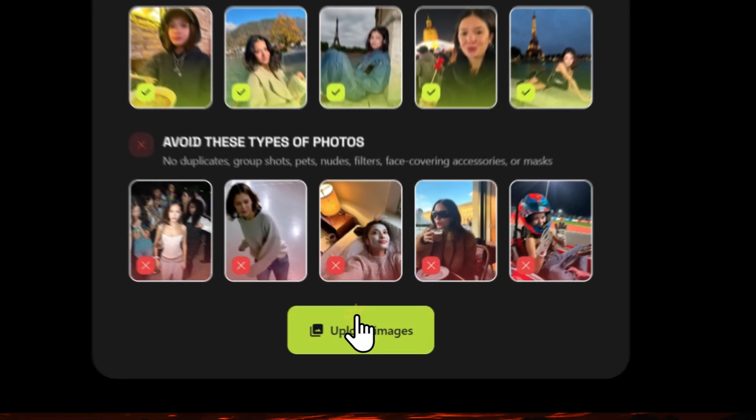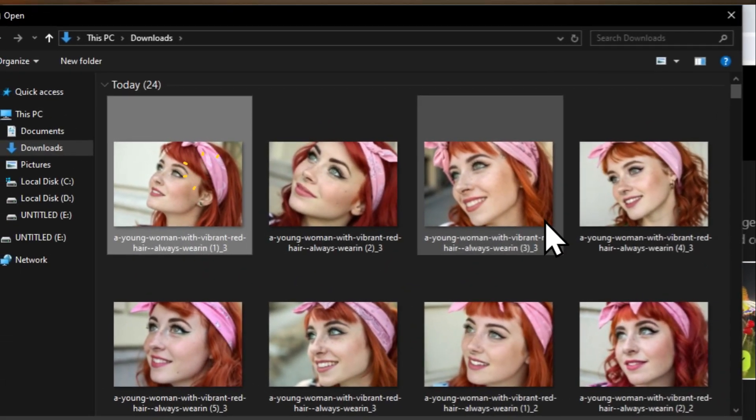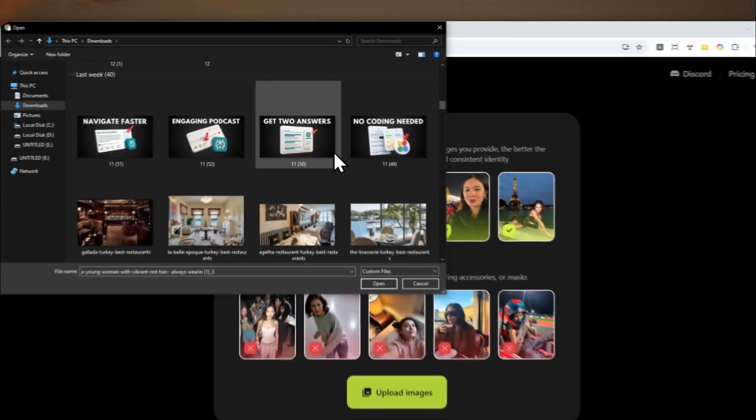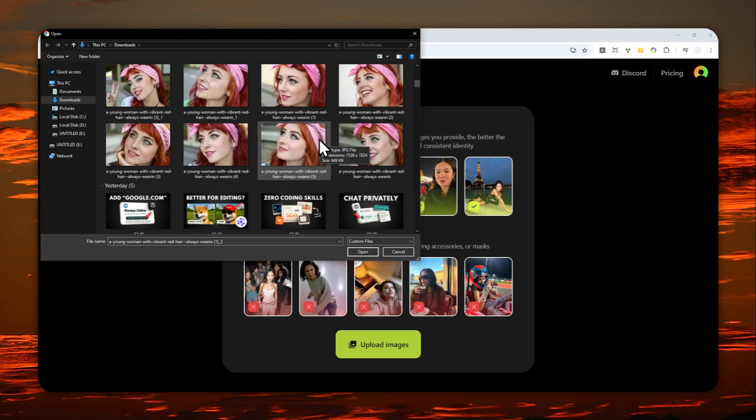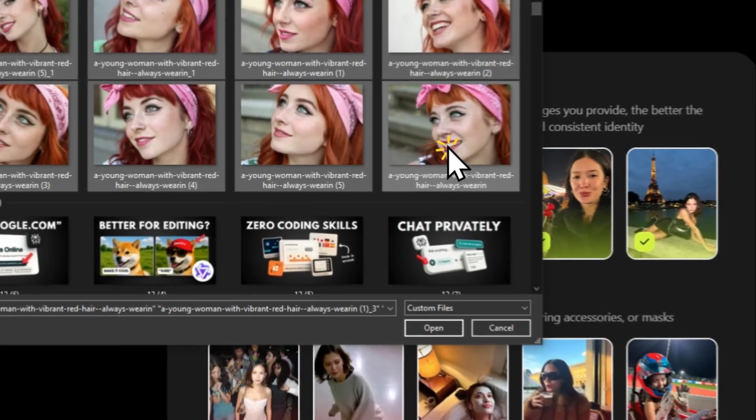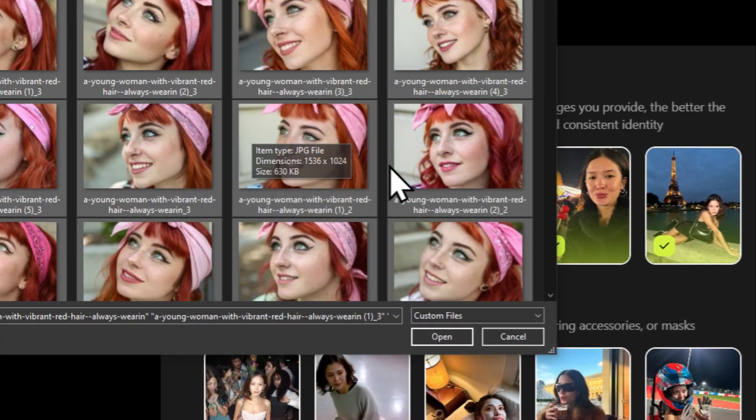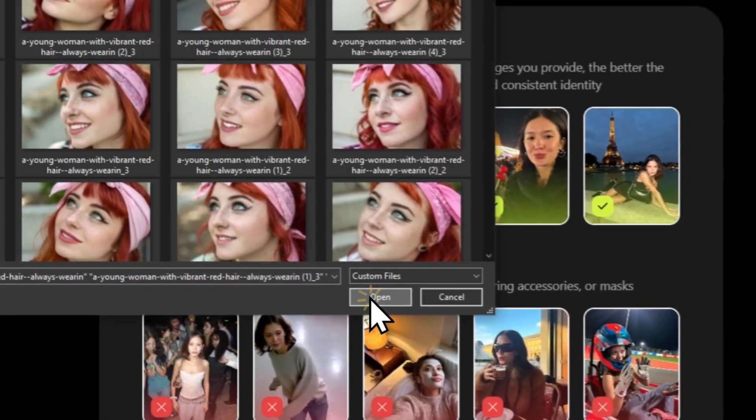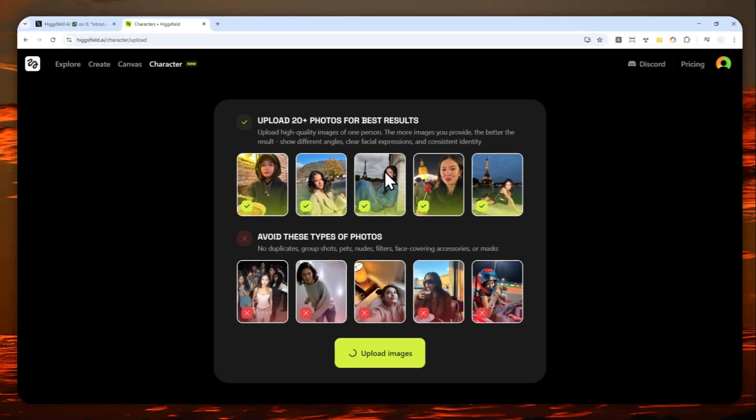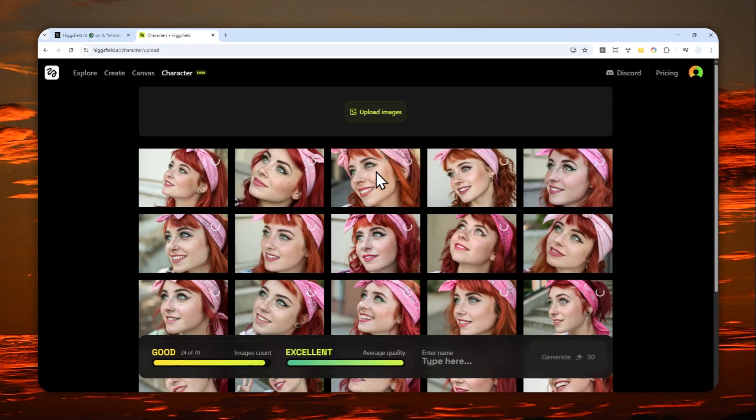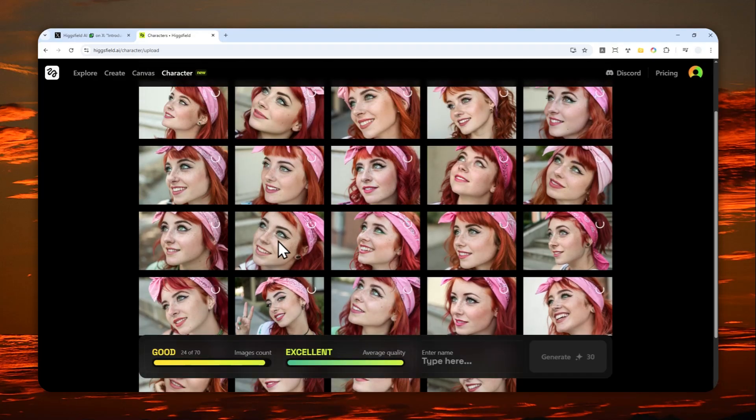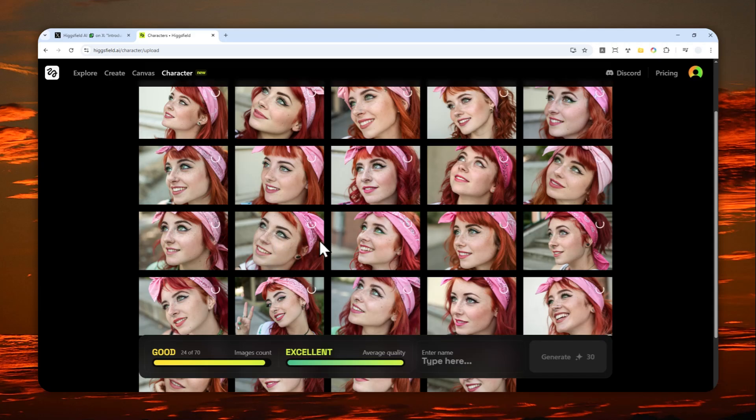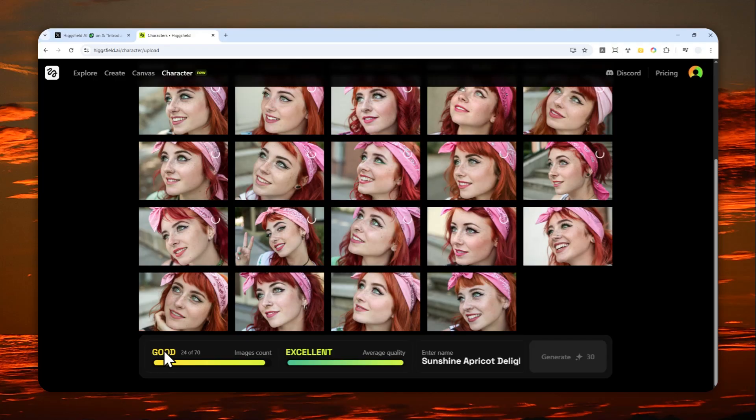I'm going to click upload images. I have these pictures that I actually created using AI. There are 24 pictures in total. Let me just open it and wait for all those pictures to be uploaded. This is basically just a selfie of a woman with red hair and there is also a nose piercing. According to HiggsField, the number of photos is good and the quality is excellent.